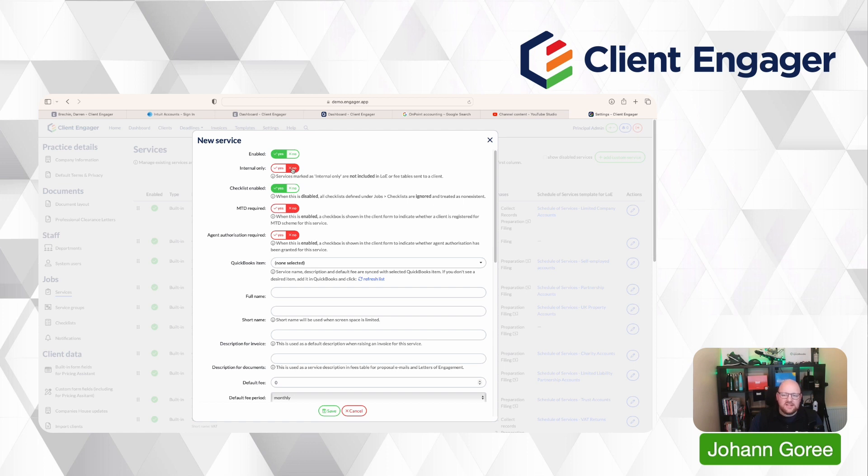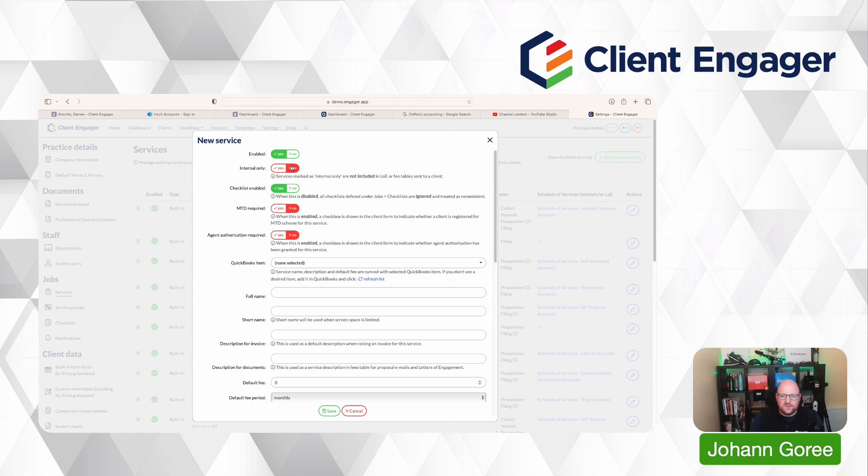An example of an internal service might be, we have a client catch-up service. So every one of our client managers will try and touch base with every single client every three months. And to create that deadline and make sure that frequency is delivered,